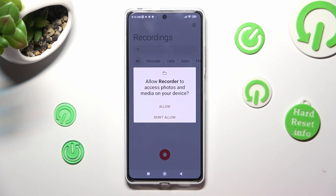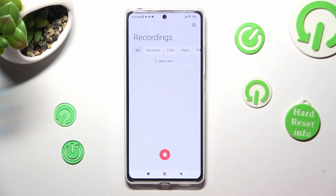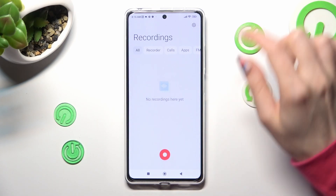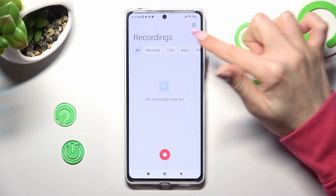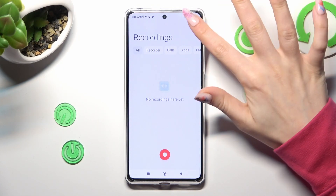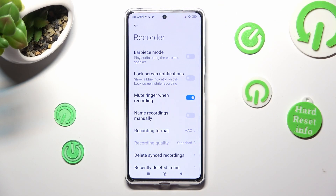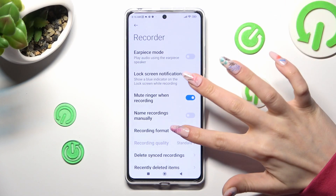Now, choose Allow in the pop-up and click on this gear icon at the top right corner. Then adjust all recording options however you wish to, like format.